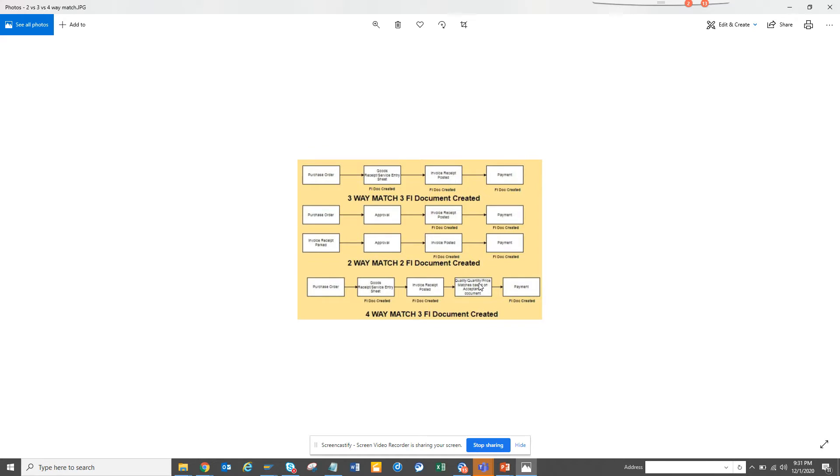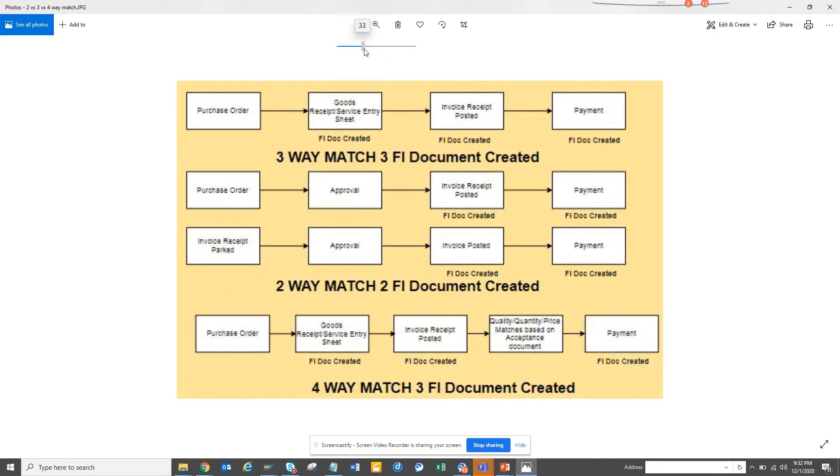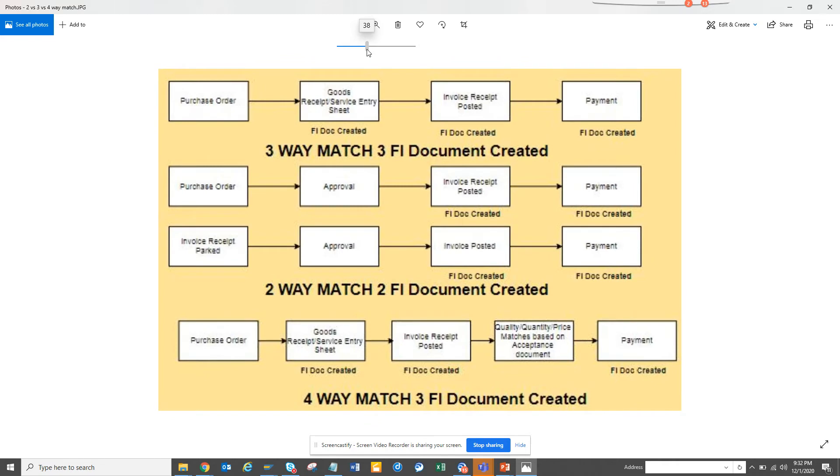If you work for purchasing or procurement or accounts payable, ideally you should be knowing this regardless of what model you are working on. This is something that is very important and you need to understand. So especially on the procurement side, you have this thing called three-way match, two-way match and four-way match.